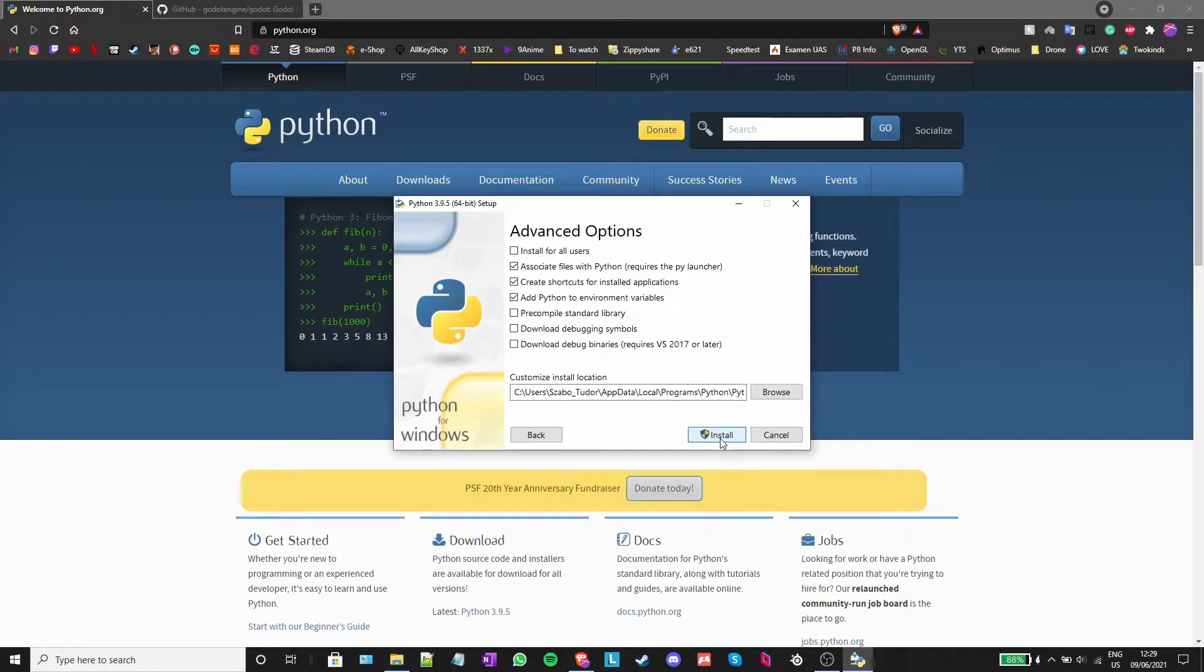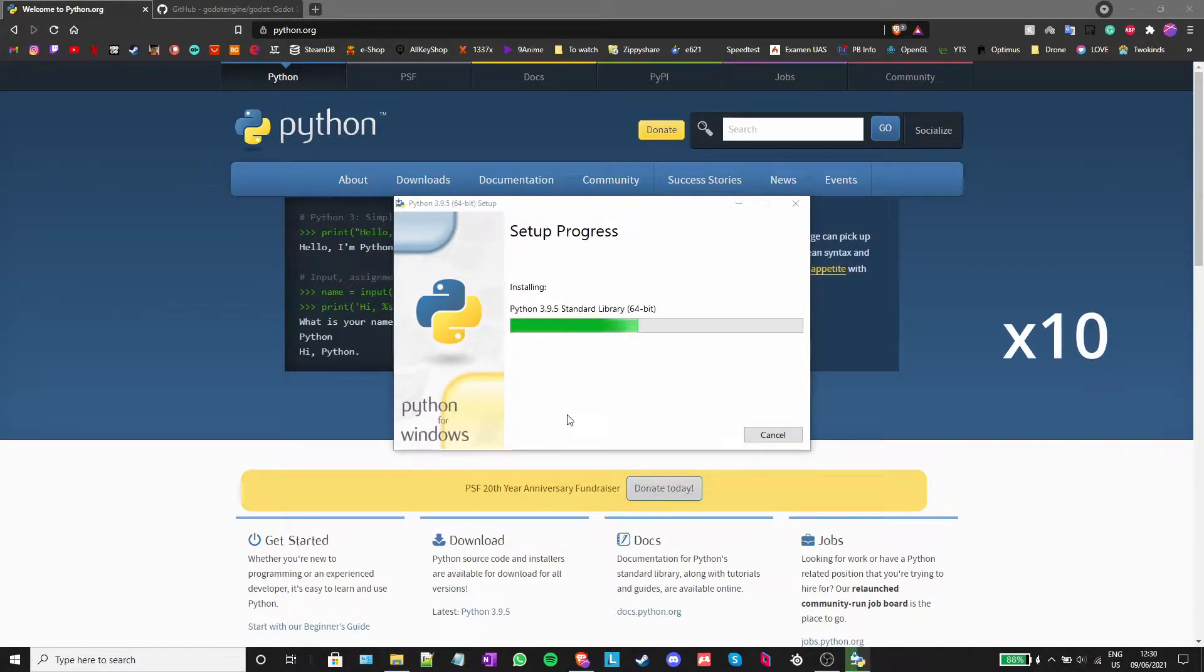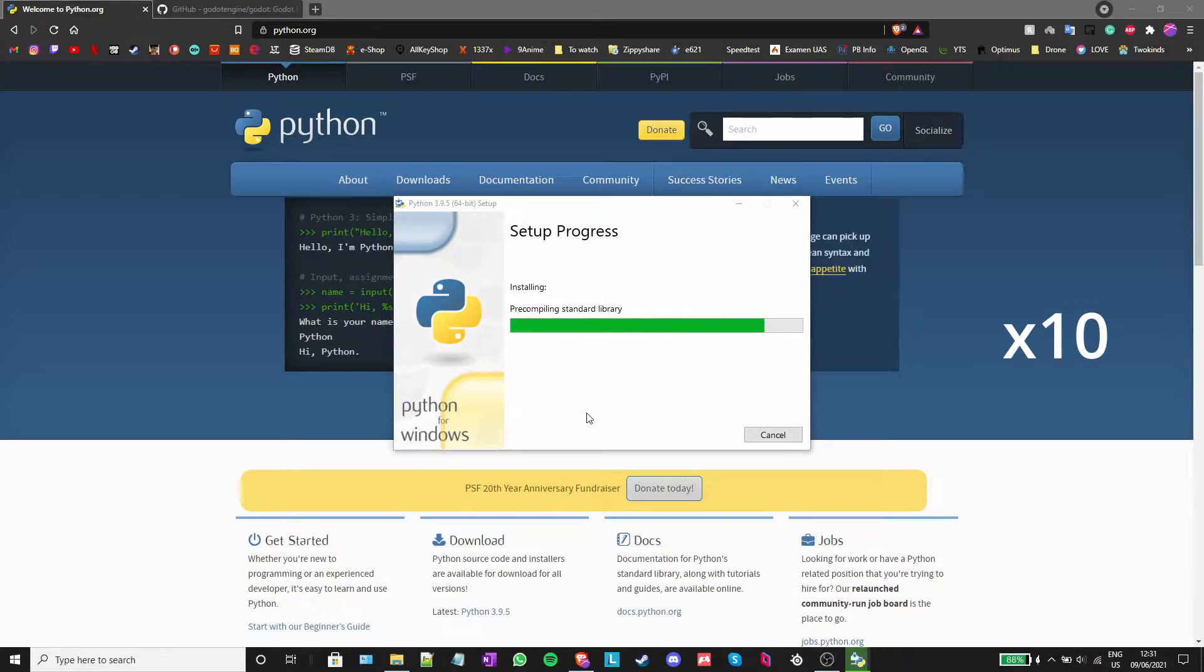Press next and turn on install for all users. Then press install. Wait for the setup to finish installing python then, after it is done, press close.